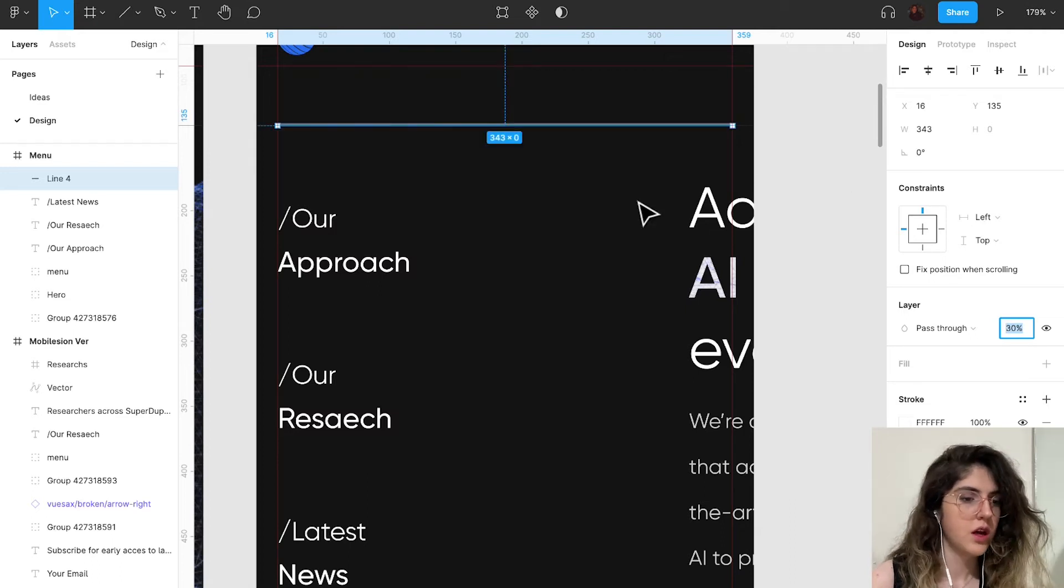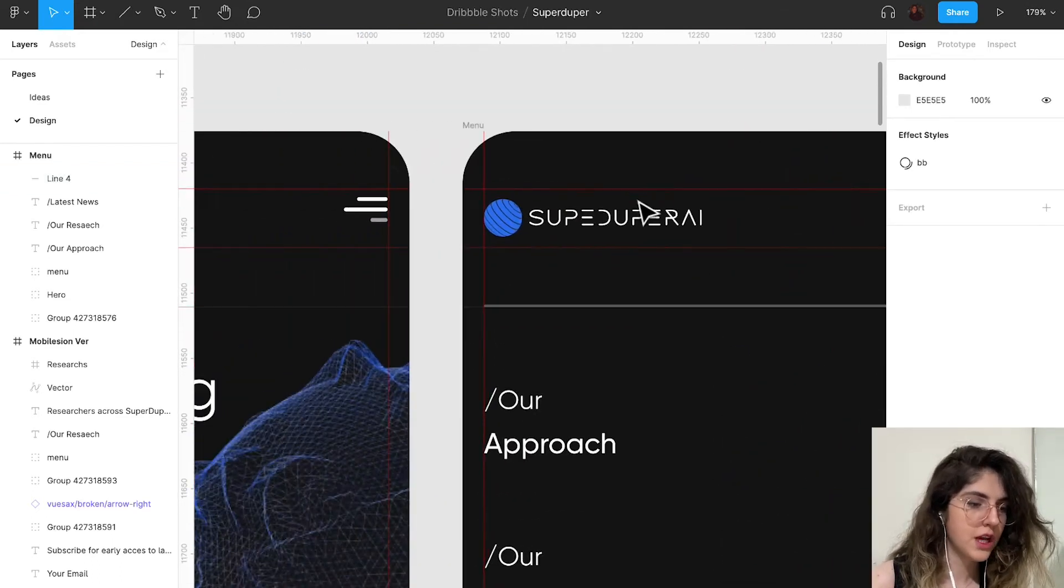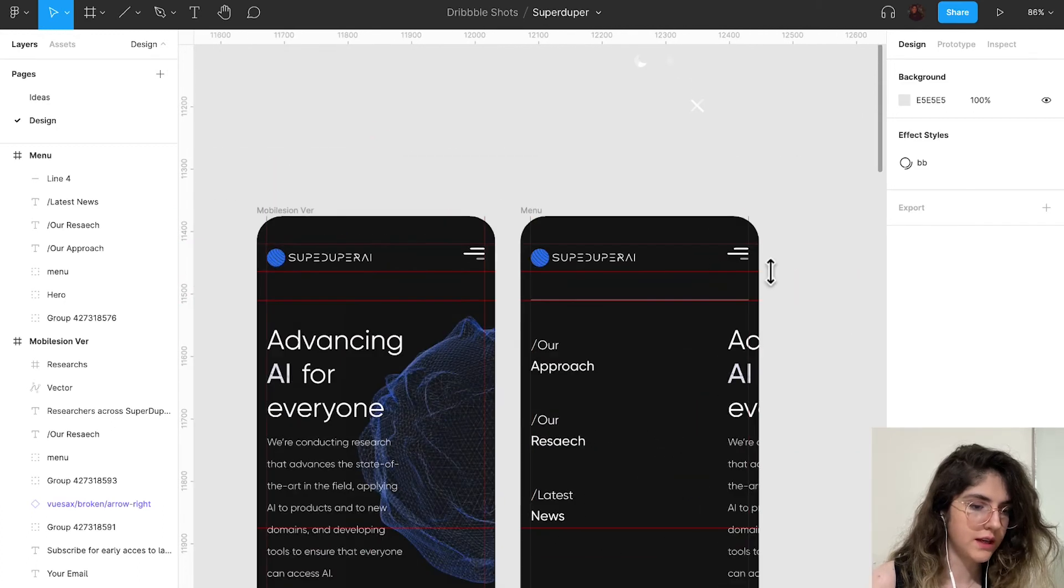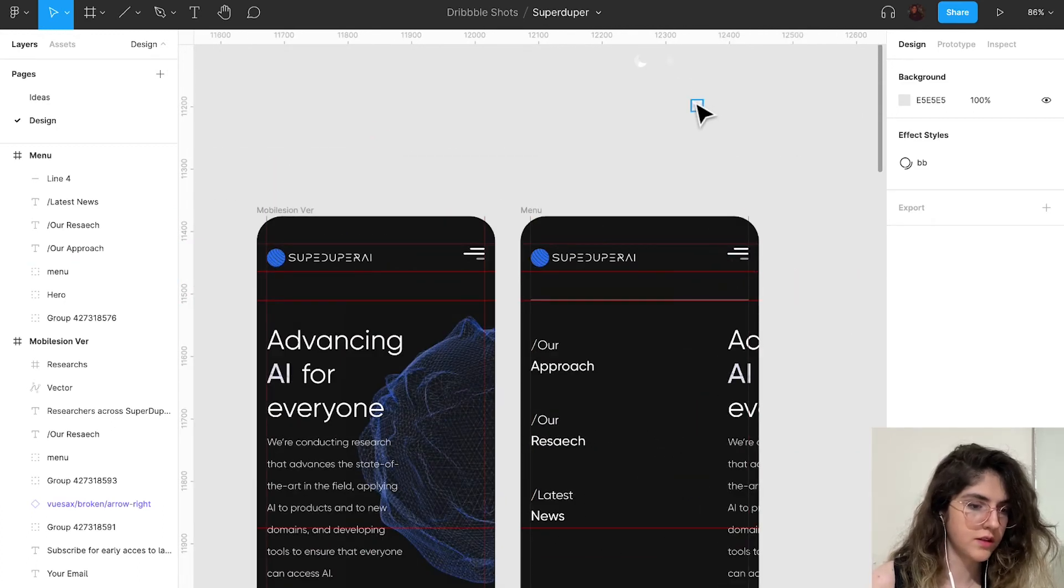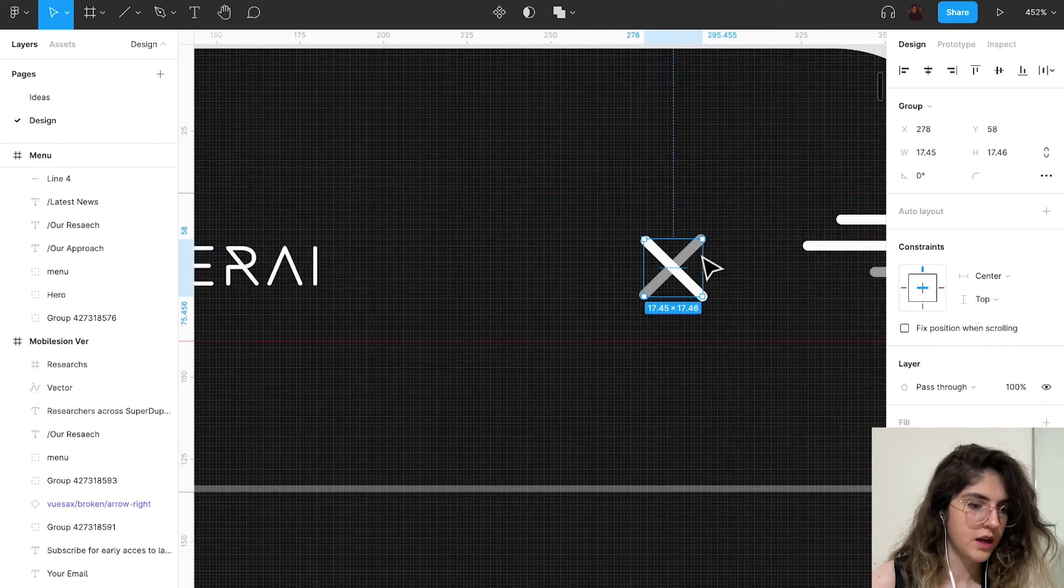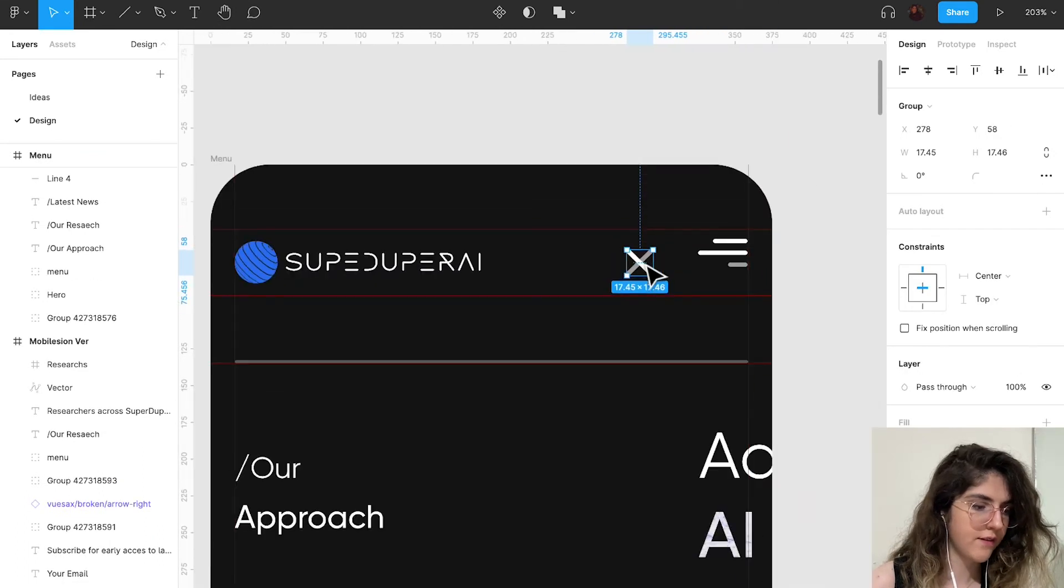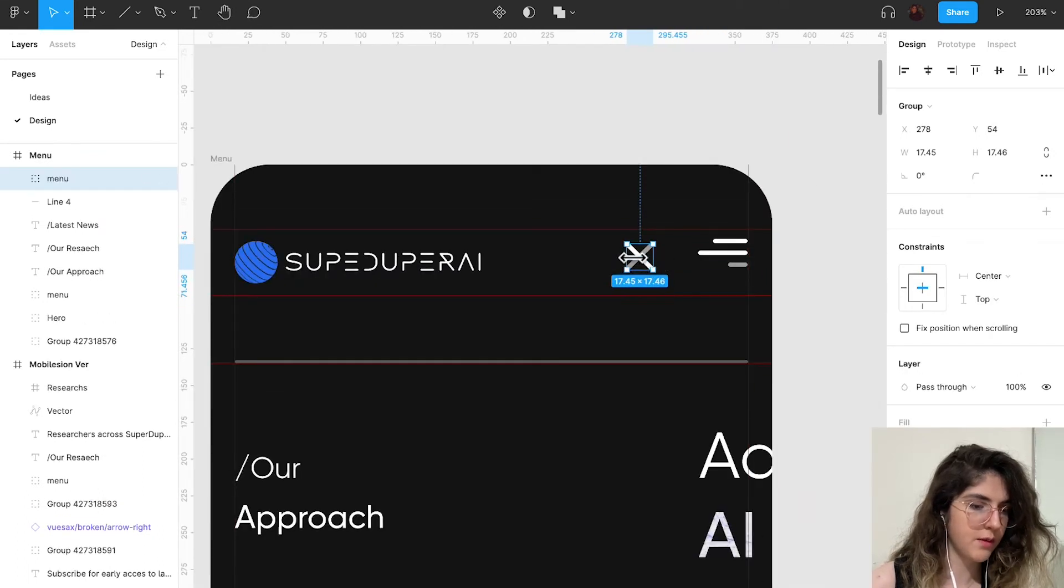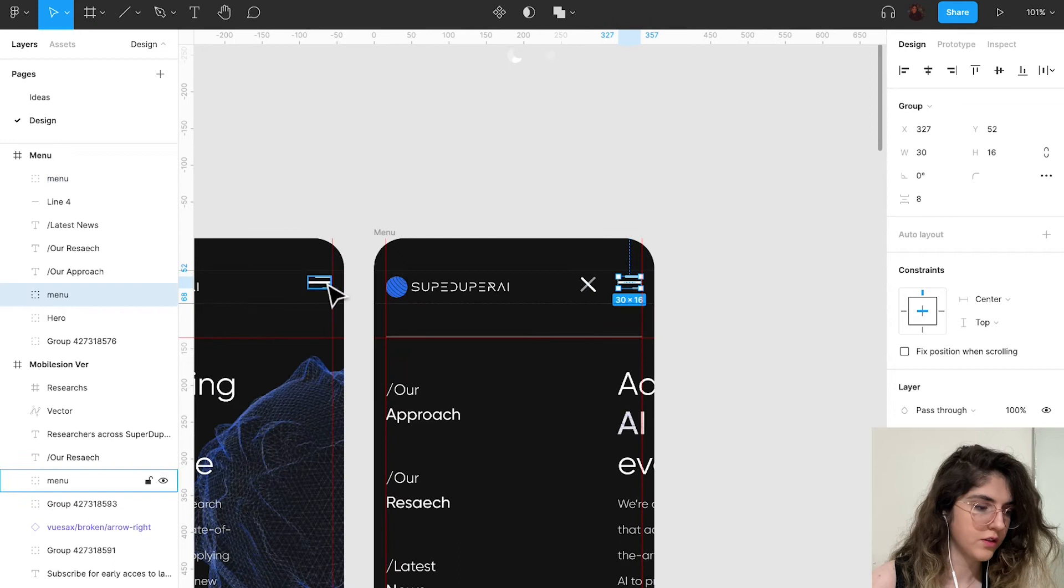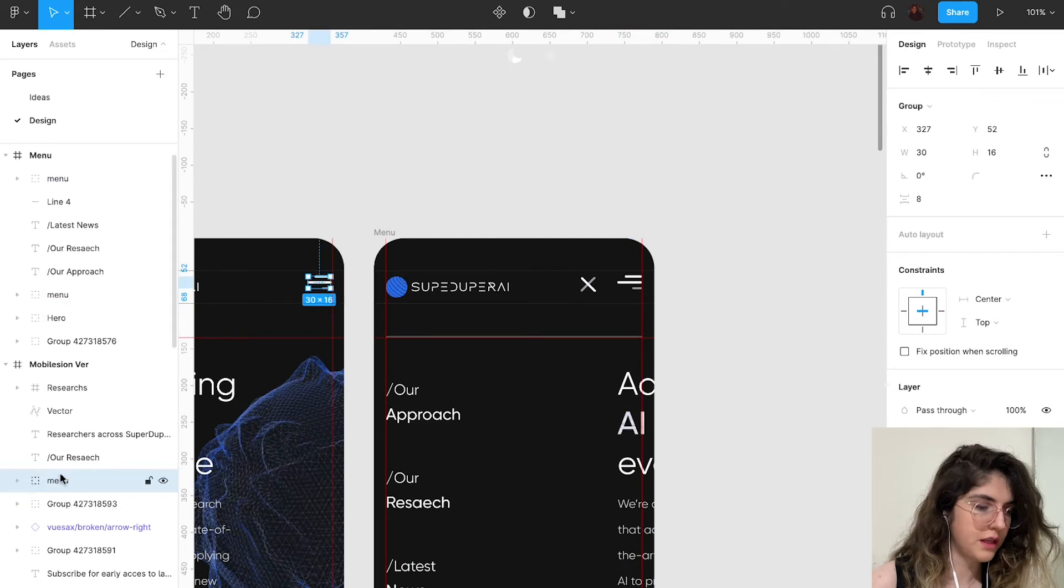Now I'm going to change the menu icon. As you can see, this is my icon. I'm going to use this close icon here. It has to have the same name as my icon right here, so this is called menu and this is also called menu.